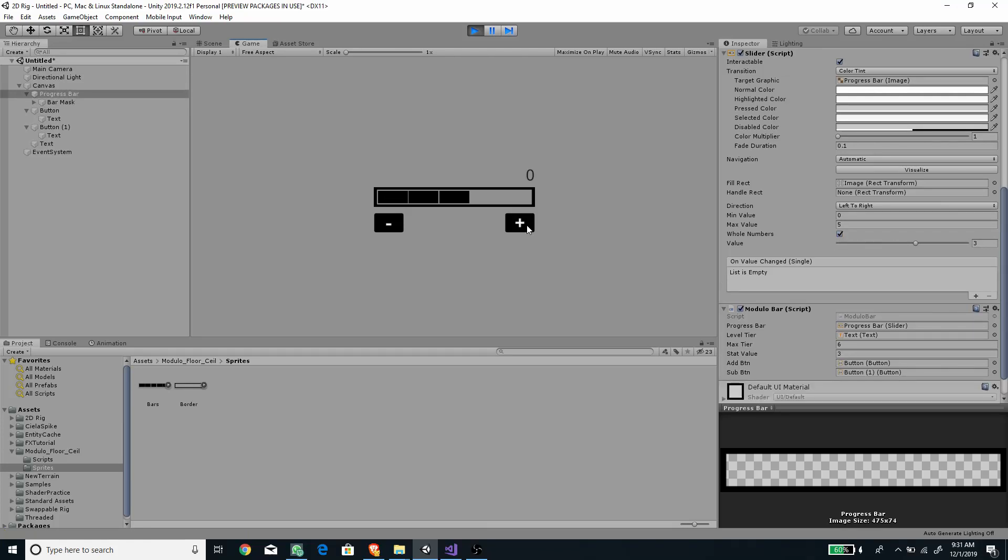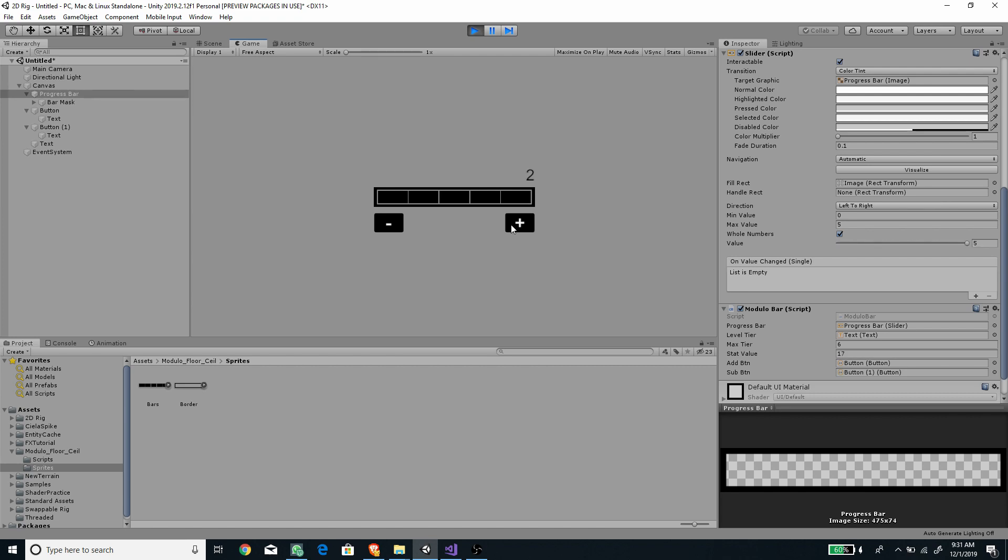Ever wonder how do I create a progress bar with tier indicator? You can use simple math just to do that. Tune in and see it how.